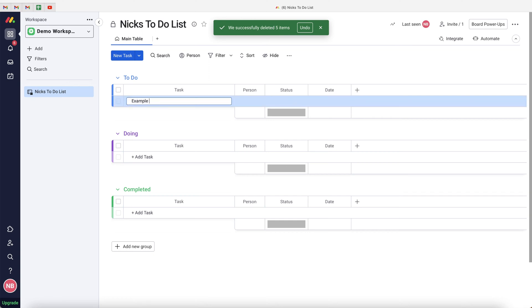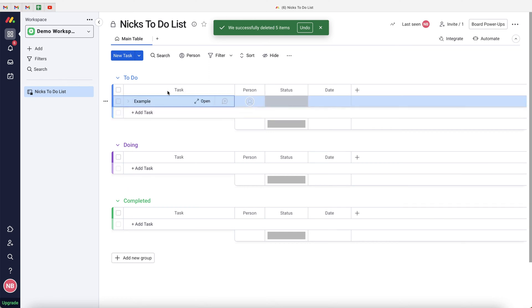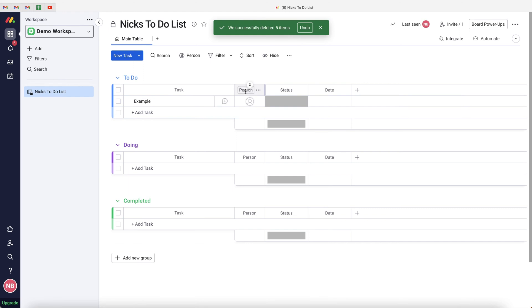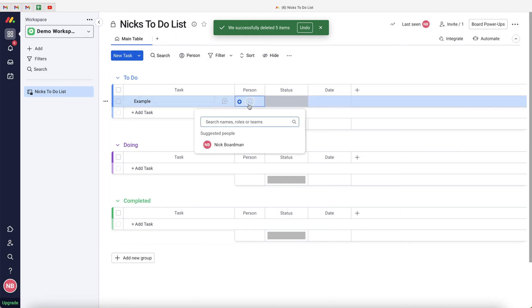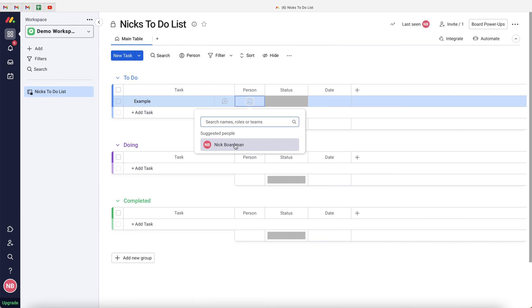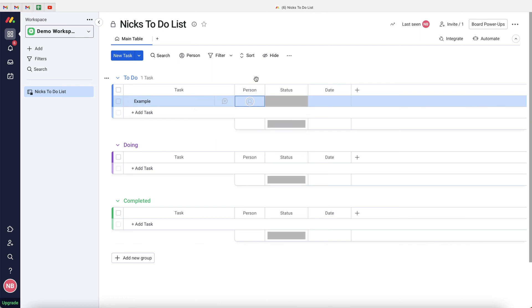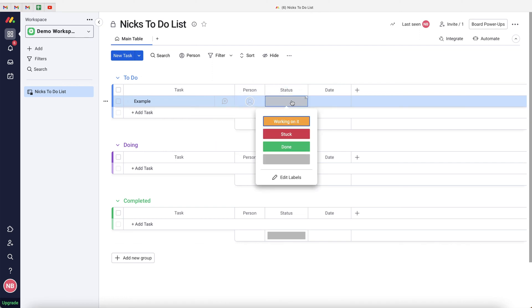With our basic groups set up, let's create an example task. As you can see, we have a few different columns: Person, Status, and Date. The Person column is for whoever is assigned to the task. Since it's your private to-do list it will always be you — I'll show you in a moment how to automate that so every new task is automatically assigned to yourself.